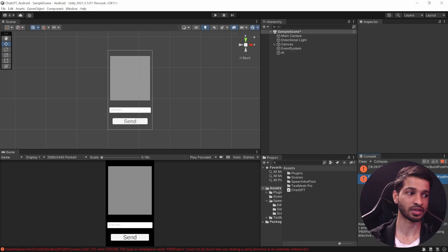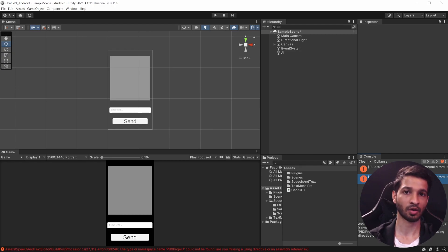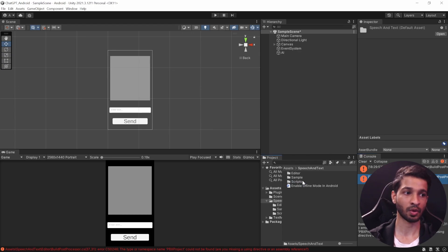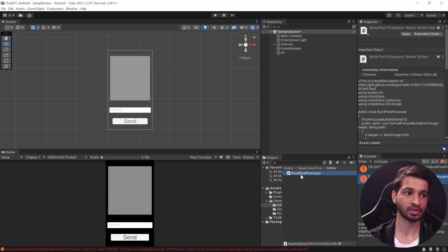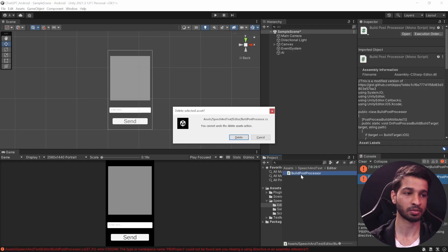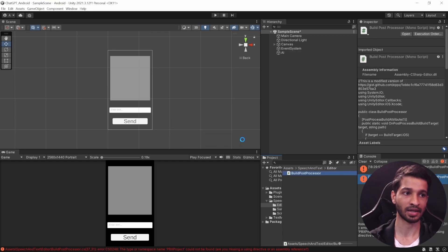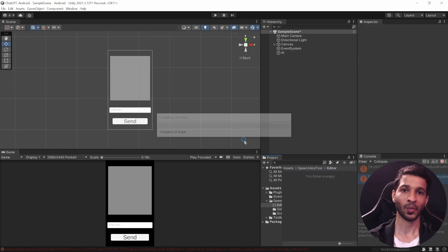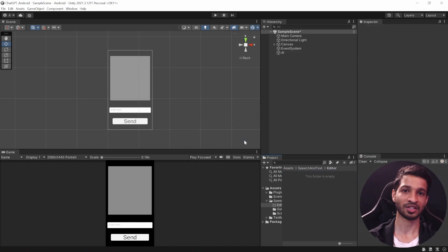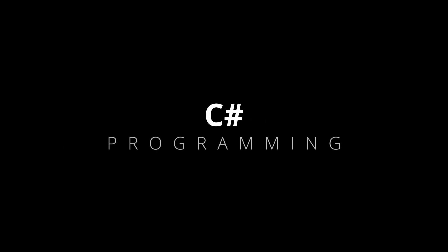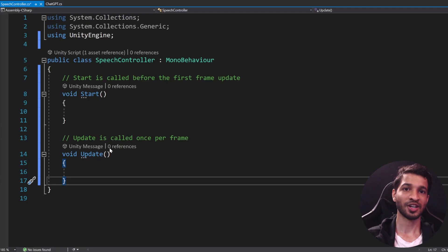Once that's done, Unity is going to show you some errors and that's basically because one of the scripts is trying to reference iOS and Xcode. Now since we are working on Windows platform and targeting Android, we do not need that script. So go inside Speech and Text Editor, select Build Post Processor and delete it.